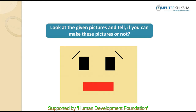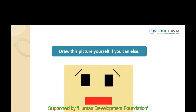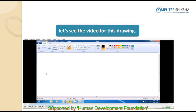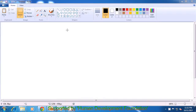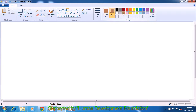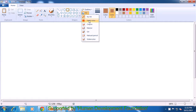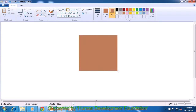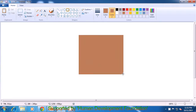Look at the given pictures and tell if you can make these pictures or not. Draw this picture yourself if you can, else let us learn how to make these with the help of the video. Go into the toolbox as shown in the video. Select the rectangle tool. We are selecting the same dark brown color for both color 1 and color 2. In fill, we select the solid color option. Come to the drawing area and drag a rectangle as shown. Remove the dotted lines by clicking on the side.